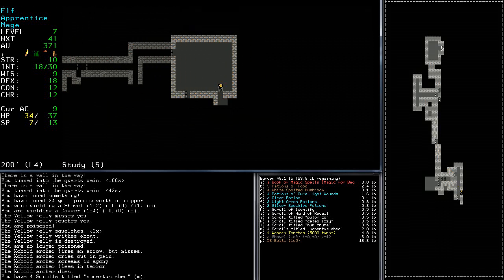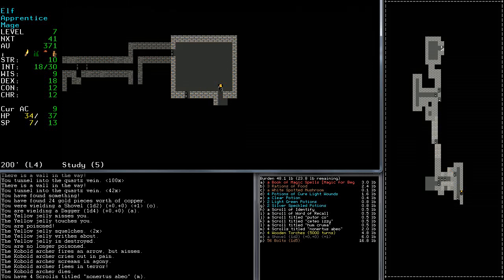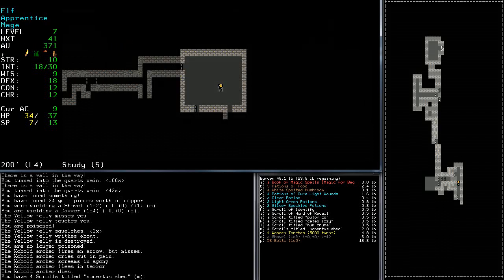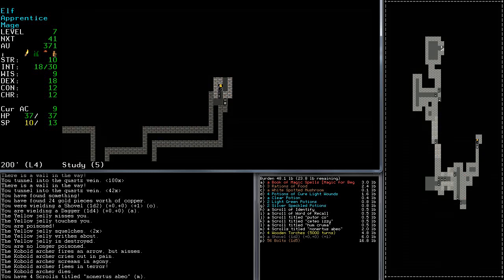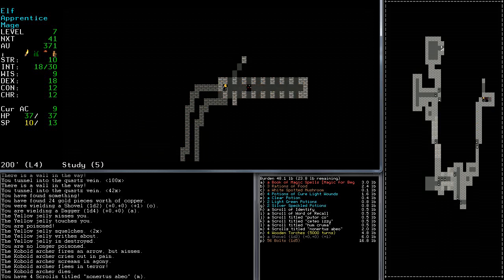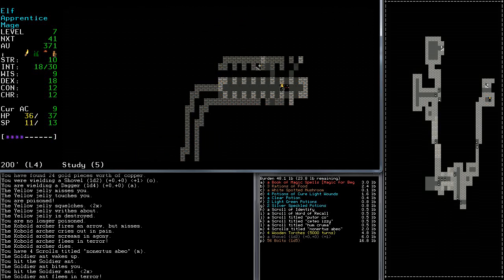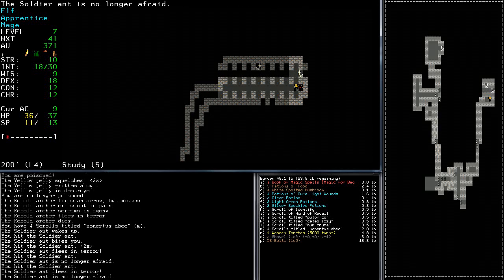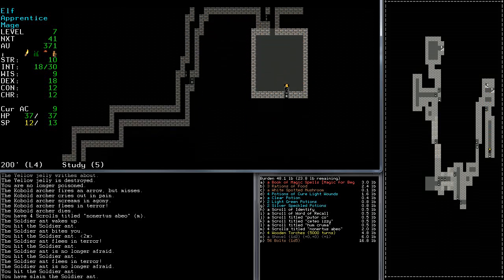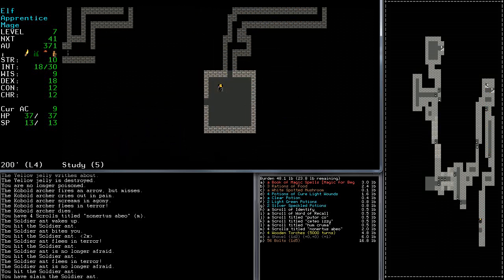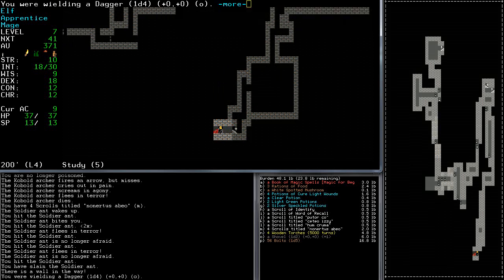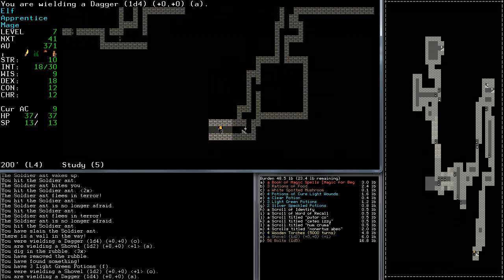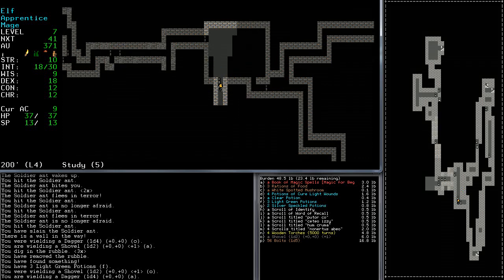Lots of scrolls there. I'm very tempted to start casting some of these. Let's see what the scroll of identify actually does. It reveals to you an extent of an item's magical patterns. Not sure if I used one yet, but some games basically identified everything.